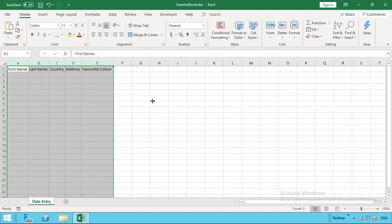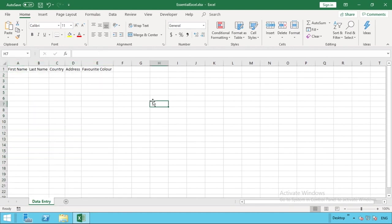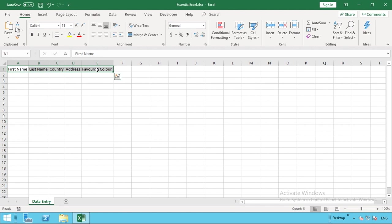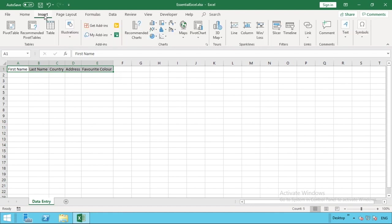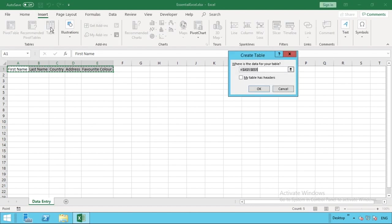We've got our five fields. The next thing we need to do is turn this into a table, which will allow our form to work with the data. Select all those values we've just entered into row number one, go to our insert tab within the ribbon, and select table. The first part you see in this pop-up is the range we've just selected, and then we need to tick this box here that says my table has headers. This will let Excel know that the range you've selected is actually the headers for the table or the fields.